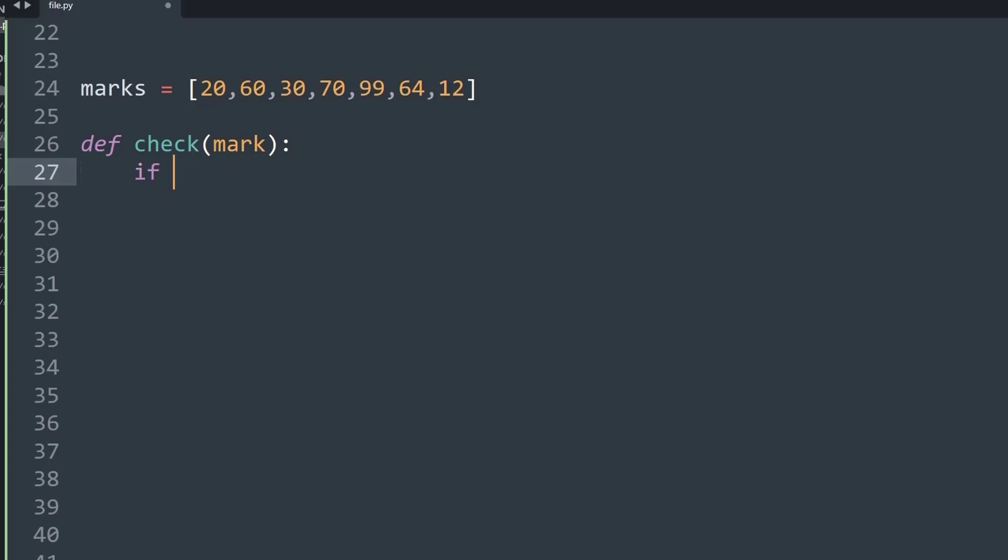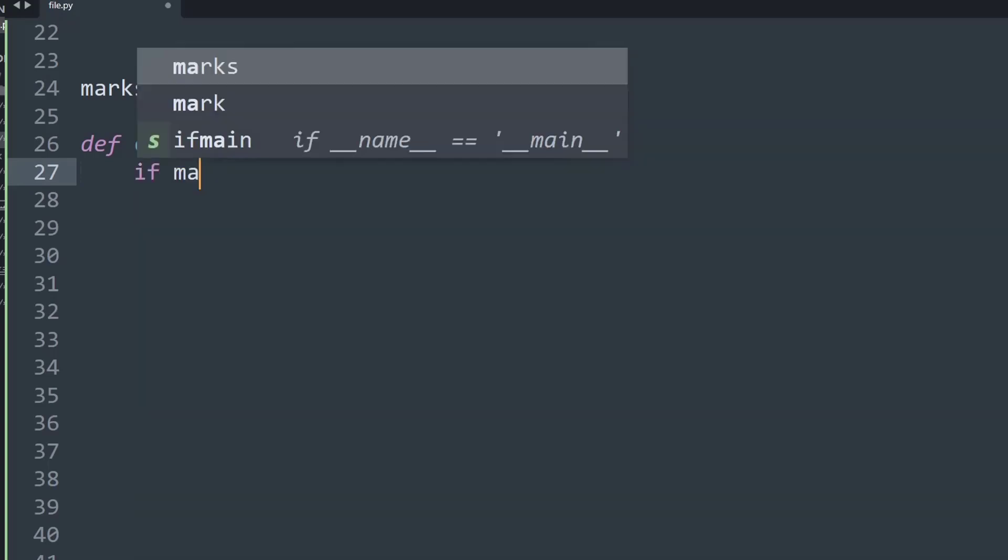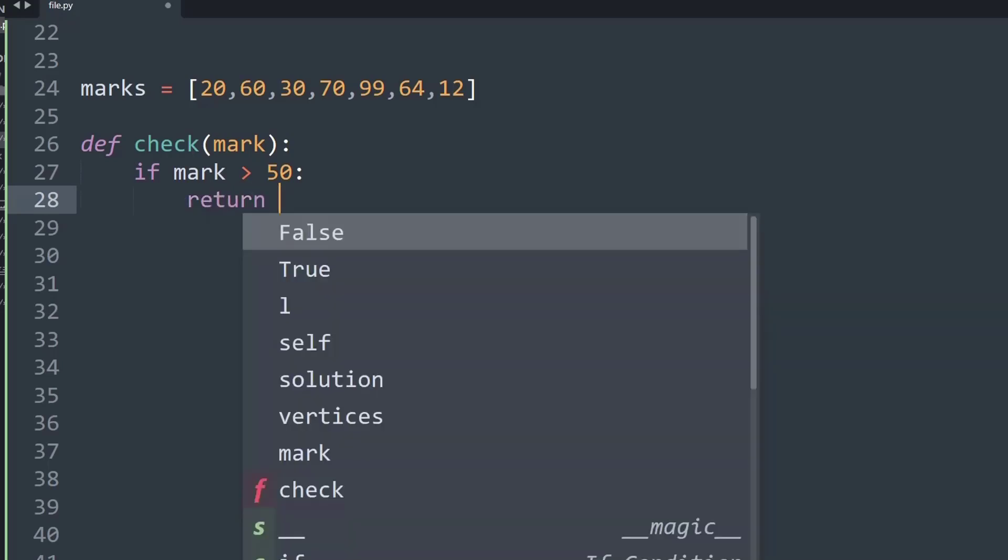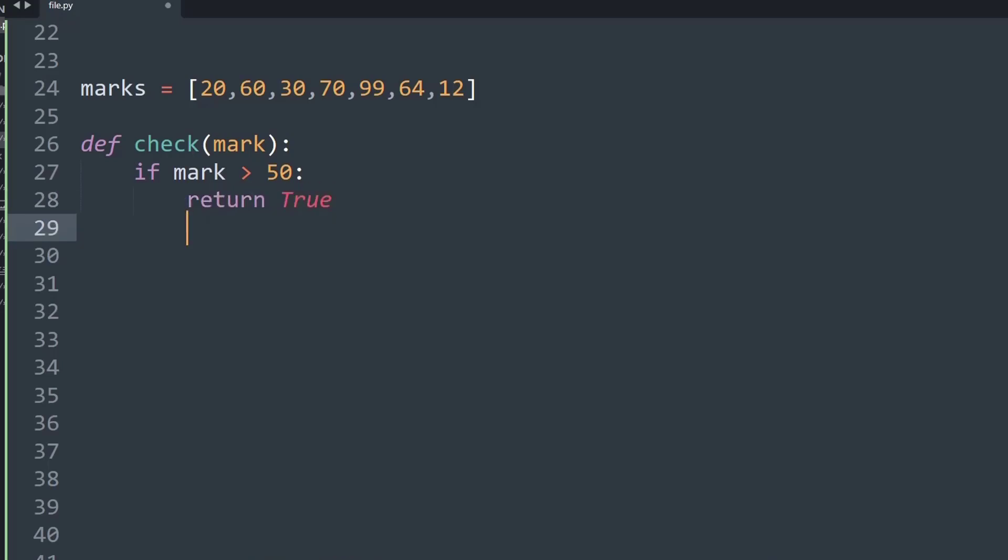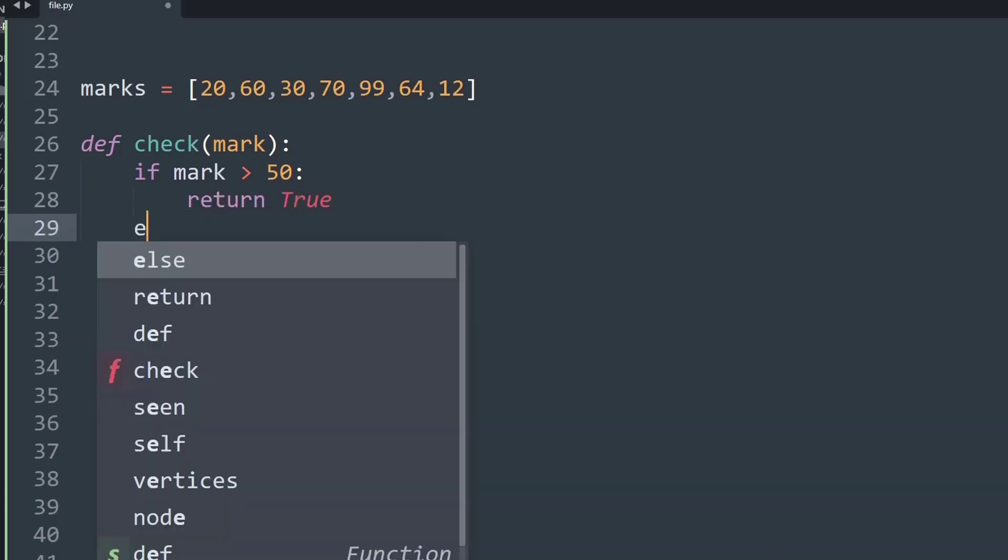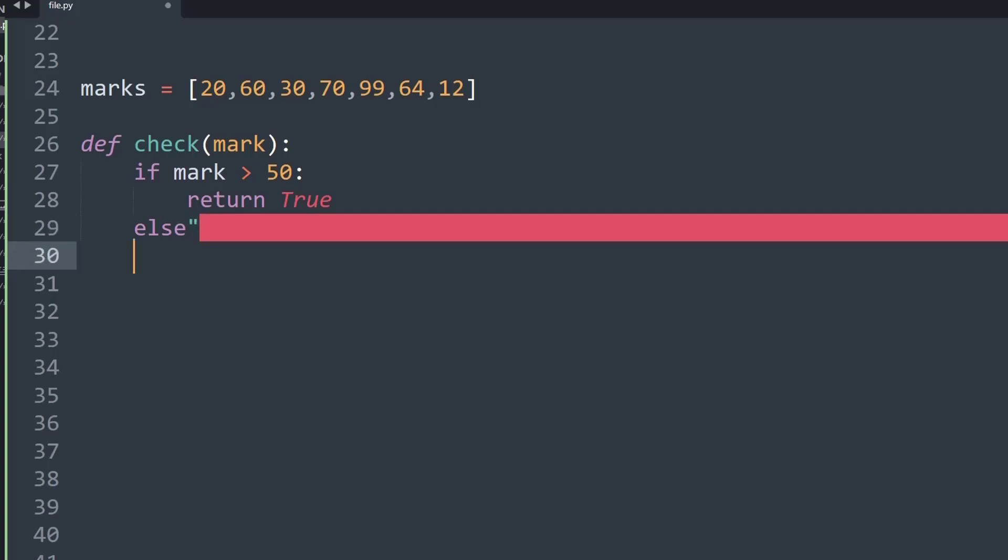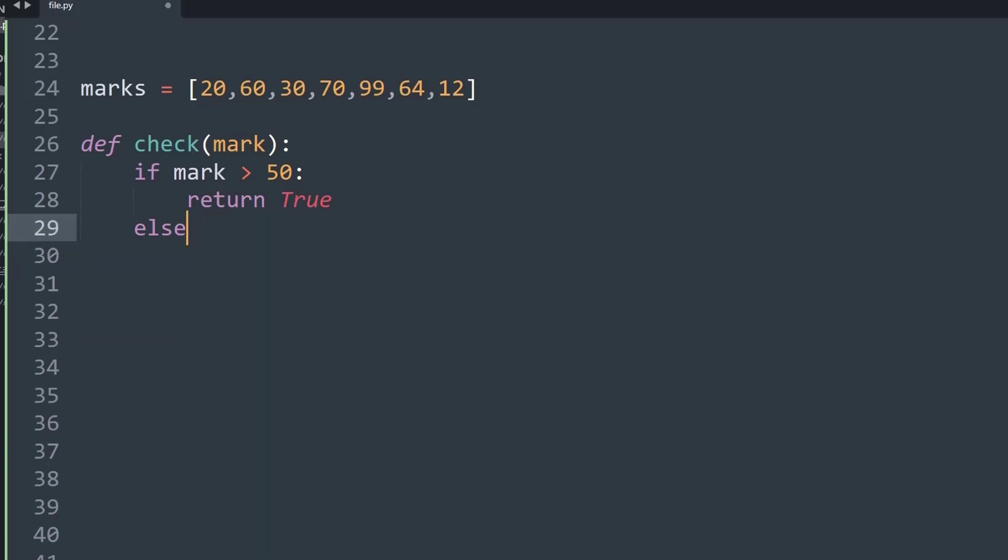What I'll do is I'll check if mark is greater than 50. If it is greater than 50, then we'll simply return true, else we will return false. So it's a simple function that will check if a number is greater than 50 or not.